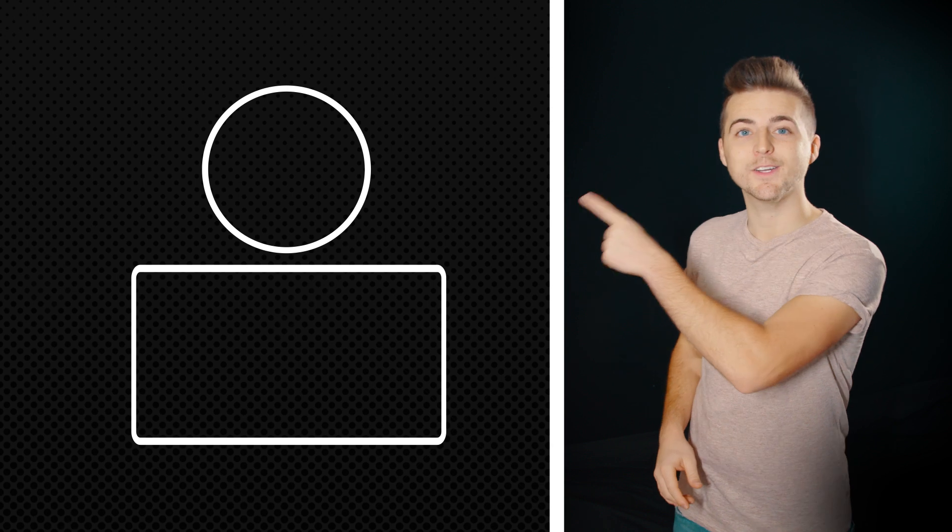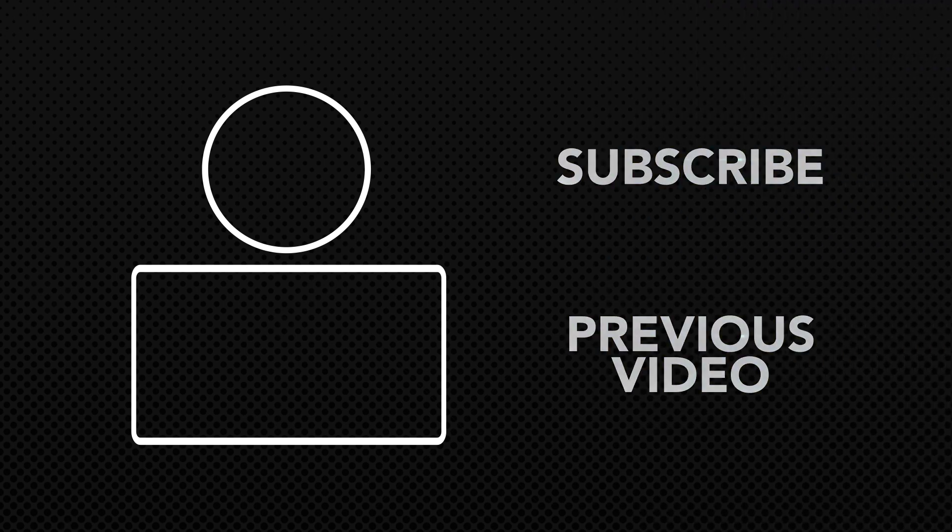If you enjoyed watching this video, please let me know in the comment section below. Don't forget to subscribe by pressing that circle icon up there, and check out the previous video by clicking this rectangle icon down here.